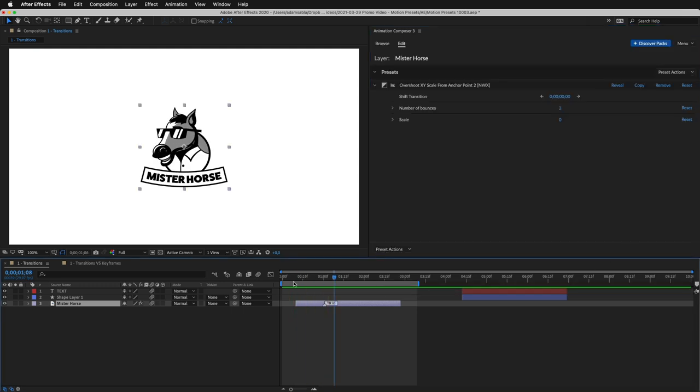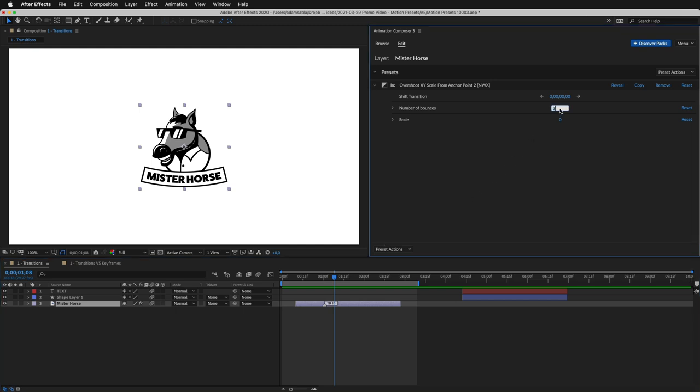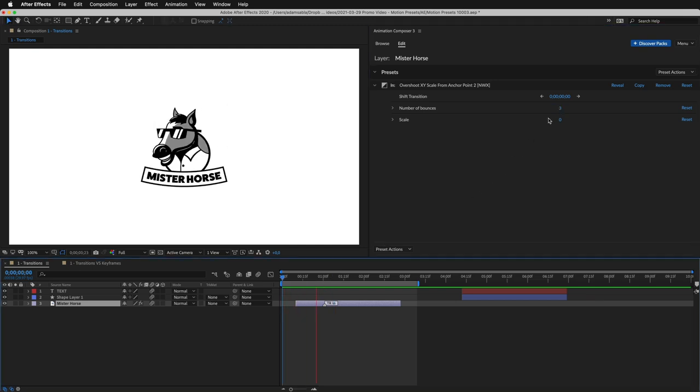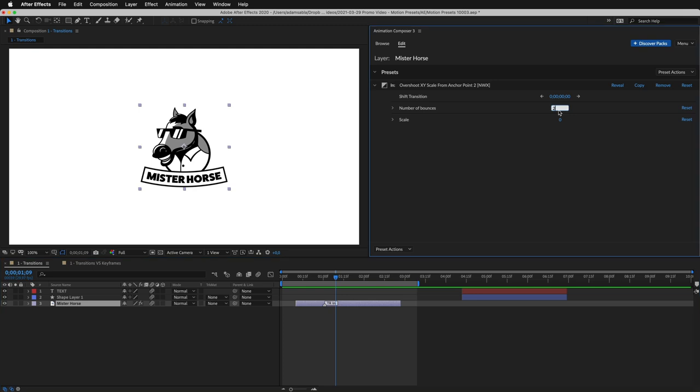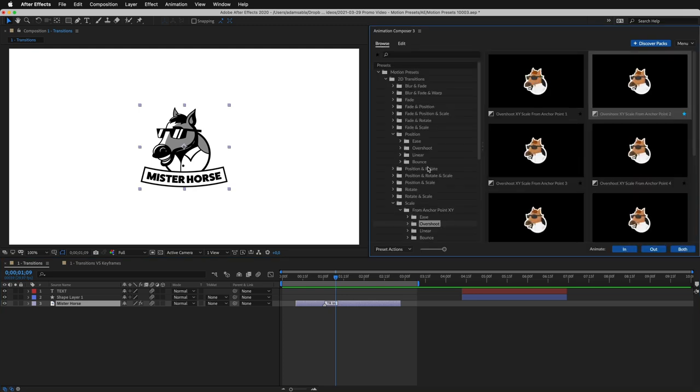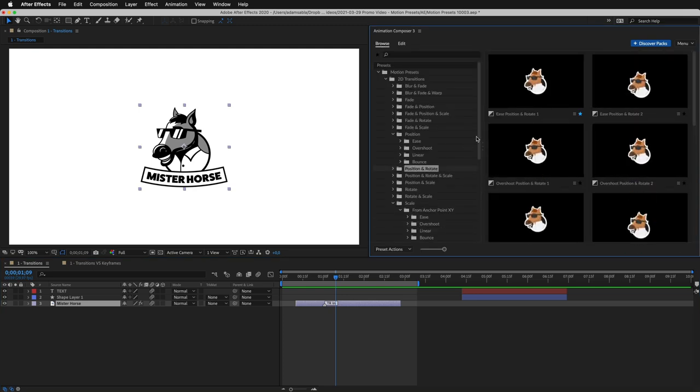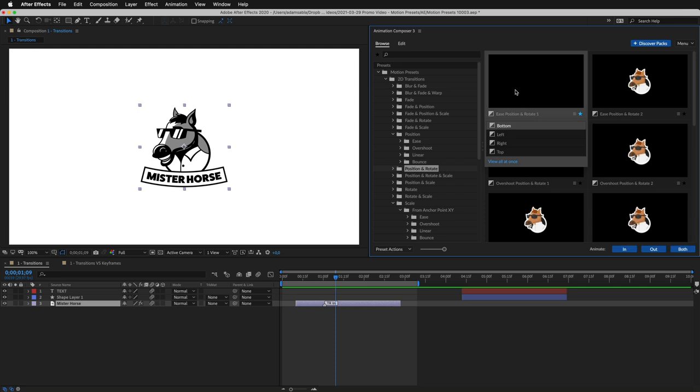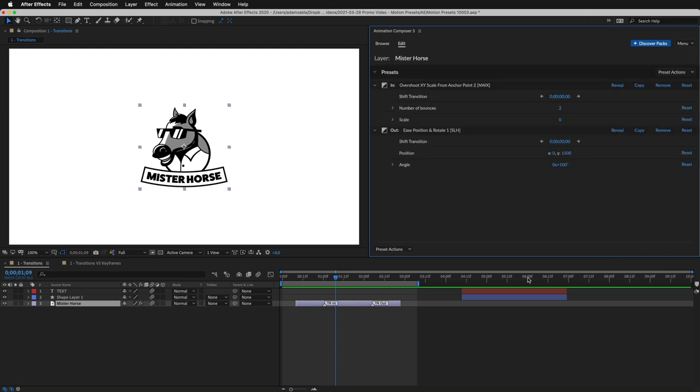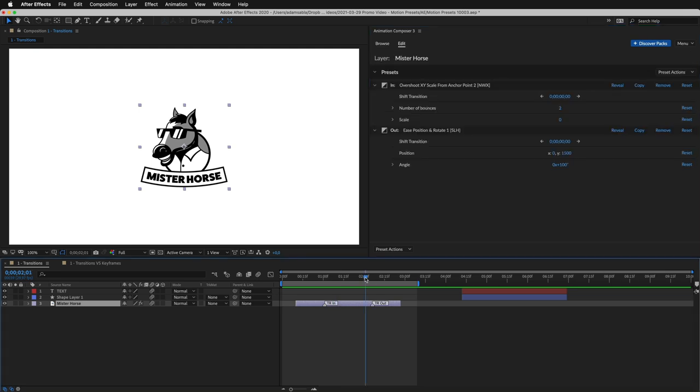I can edit the animation properties, in this case, the number of bounces. Now let's add another preset. This time, to the end of the layer. And this is how it looks.